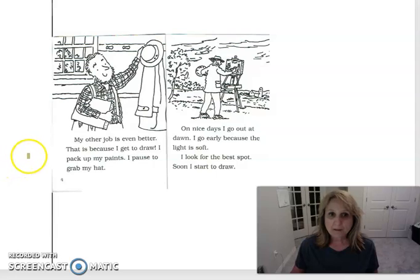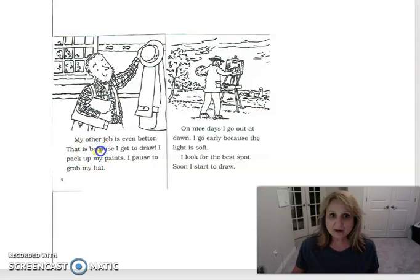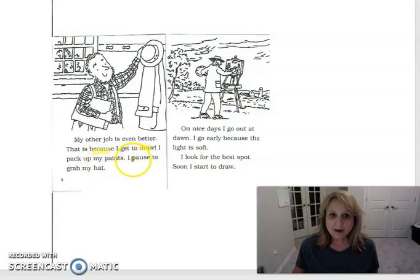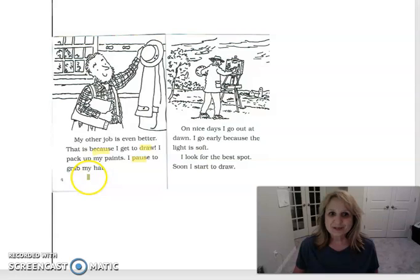My other job is even better. That is because I get to draw. I pack up my paints. I pause, that means wait, to grab my hat.